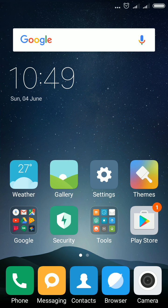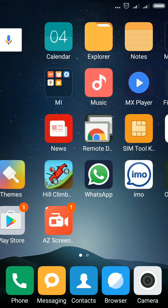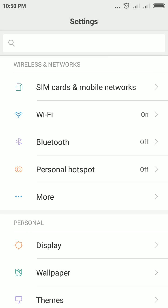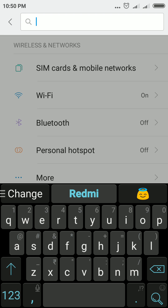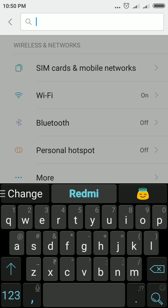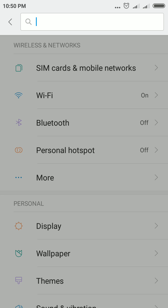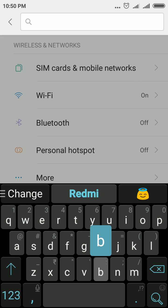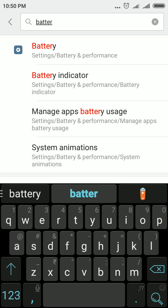To change this battery level from graphical to percentage, tap Settings. I will show you a shortcut method — on the Redmi Note 4, there is a search button in Settings so you can quickly search for any setting. Here, I am searching for the battery indicator.